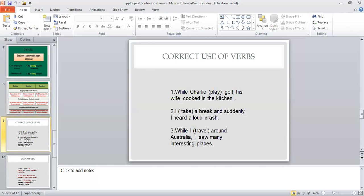I have prepared a few sentences like you are going to have in your question paper. For example: 'While Charlie played golf, his wife cooked in the kitchen.' All these sentences have two actions going on at the same time, and you have to decide which part of the sentence uses past continuous tense.